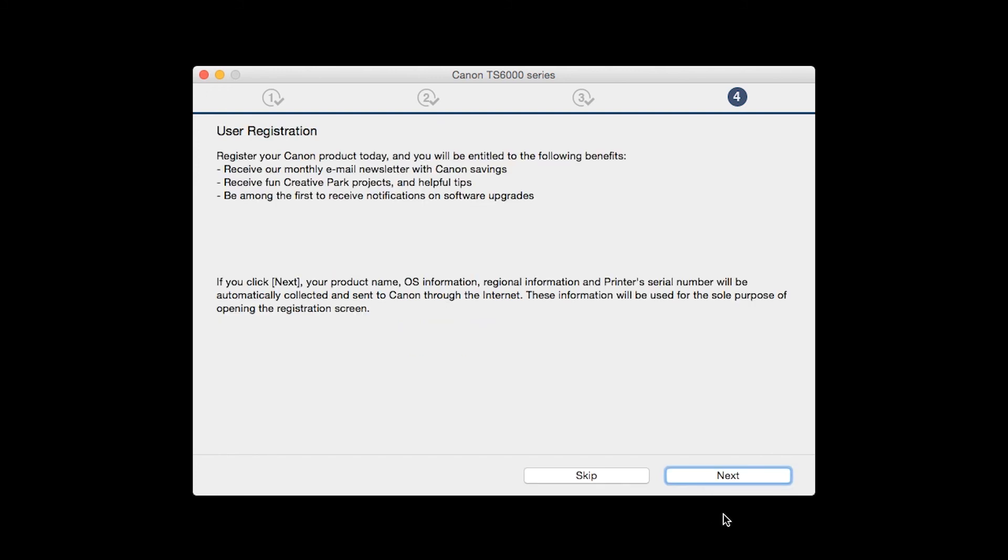At this time, you will be prompted to register your product. If you choose to register at this time, a new window will open. After registration is complete, you can continue with the installation.